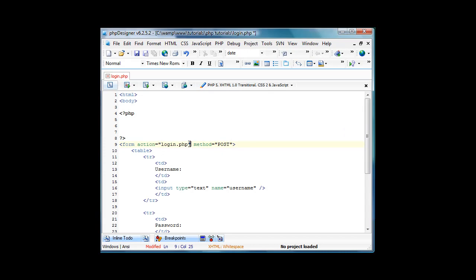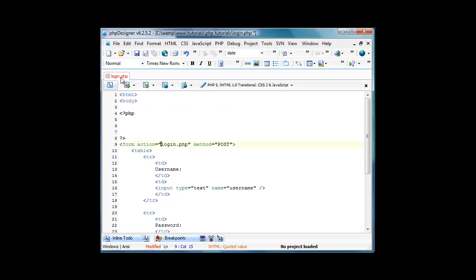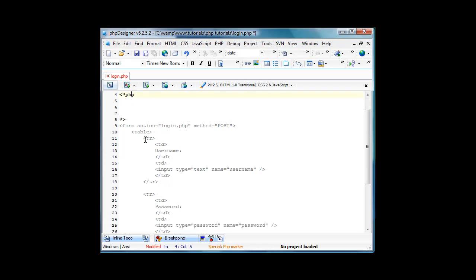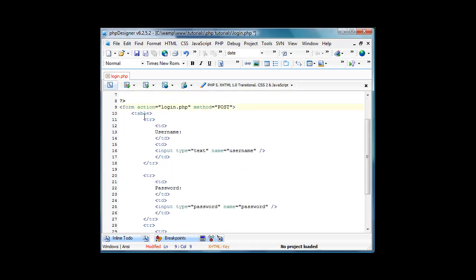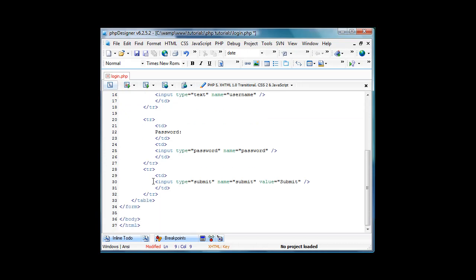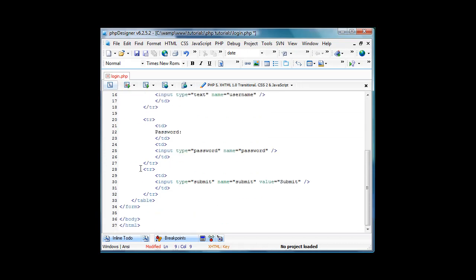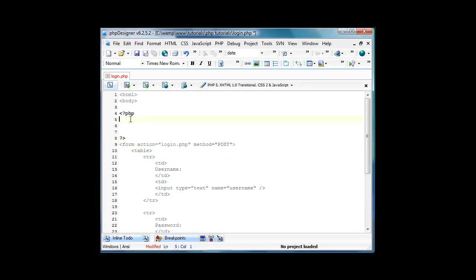What we did last time if you took a long break or you're not even looking at the first one, we just created a login.php. We made HTML and body tags, a PHP tag right there. We have a form, a table, a few table rows and then a few TDs.